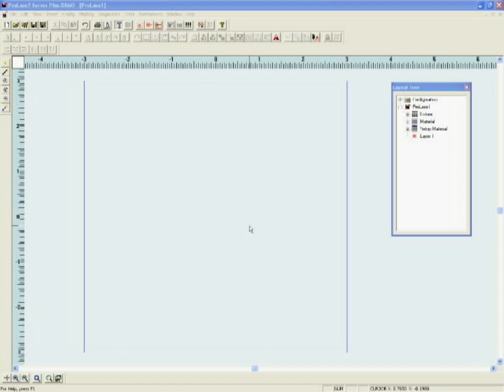Our intent is to provide a new ProLaze user with the basic instructions on how to create basic text objects and graphical images and prepare them for marking. Our version of ProLaze is pre-configured for use with the Gemini Langolier fiber laser marker.